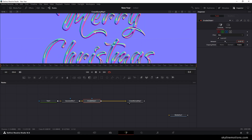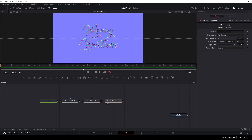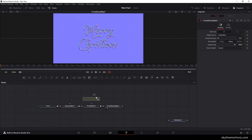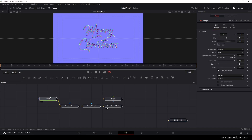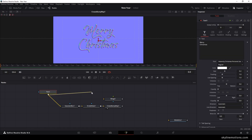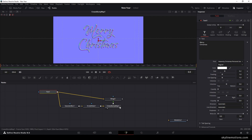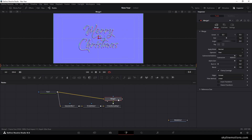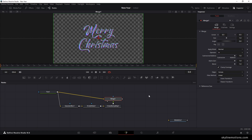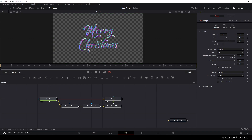Now we have to take a new merge node — drag and drop it on the flow window. Connect the output of the text with the yellow background point, and connect the green foreground point with the create bump map output. Drag and drop this merge to the viewer. Select the merge, go to operator, and change 'over' to 'in'. We will get this effect.